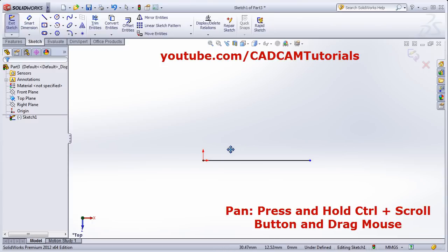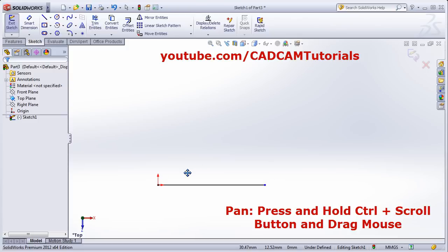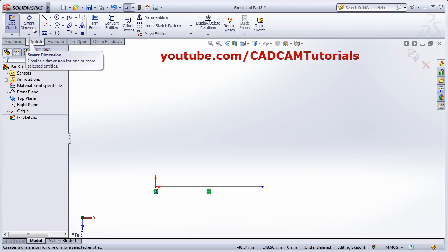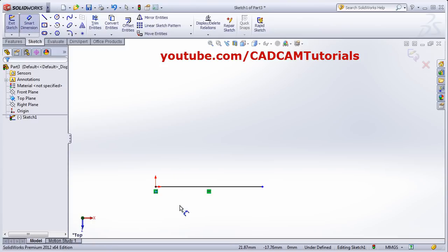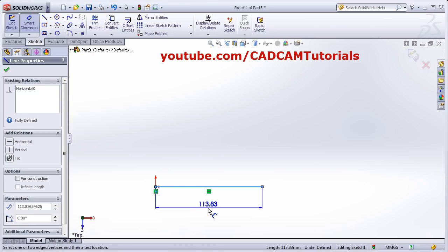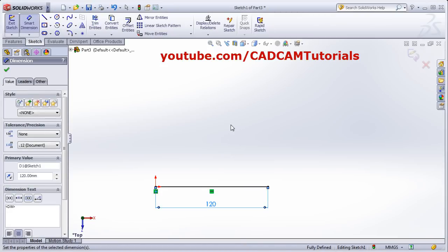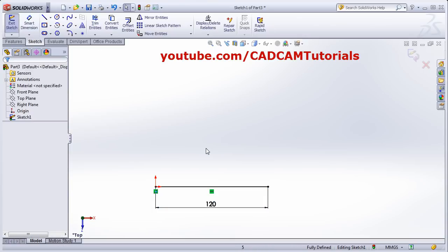To pan, press Ctrl and press the scroll button and drag the mouse. If you want to give a dimension to the line, click on Smart Dimension, select the line, give the location, put the length, and press Enter. Then press Escape. In this way you can create a horizontal line.